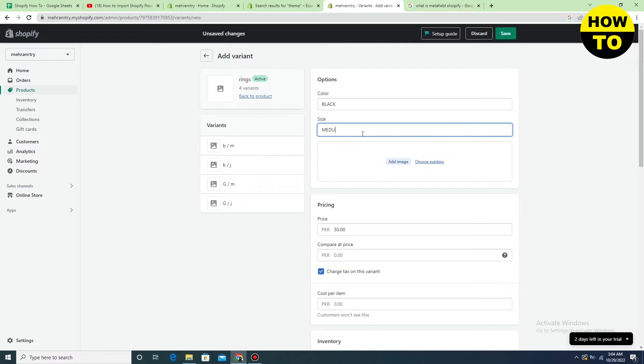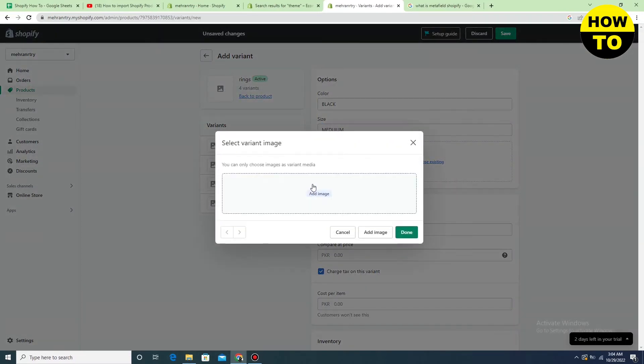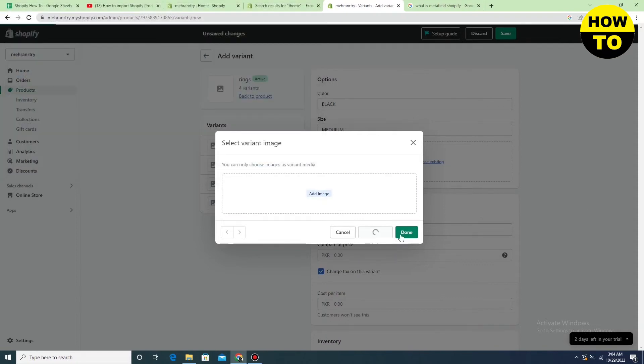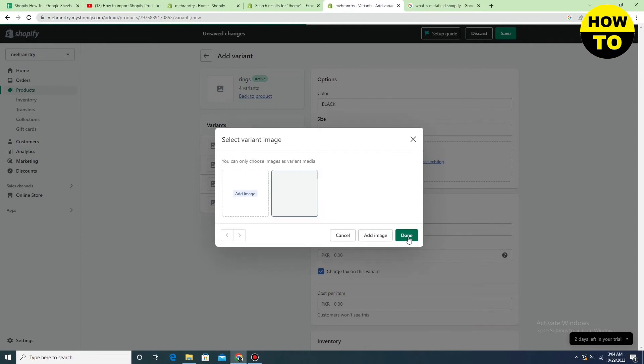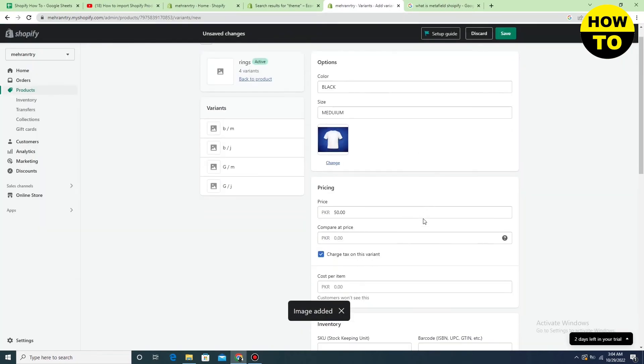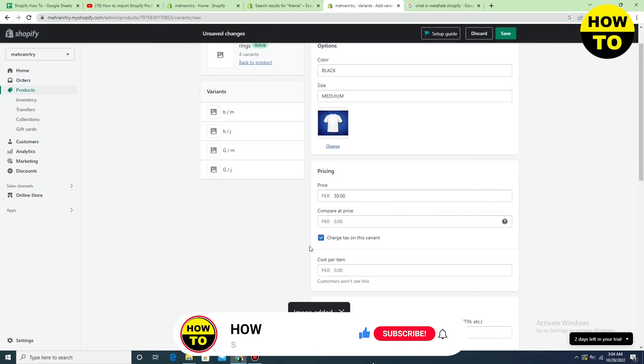After typing the size, you can easily add the variant image here. Just click the image, click on Open, then click the Turn button. In the next step, you can add the price.